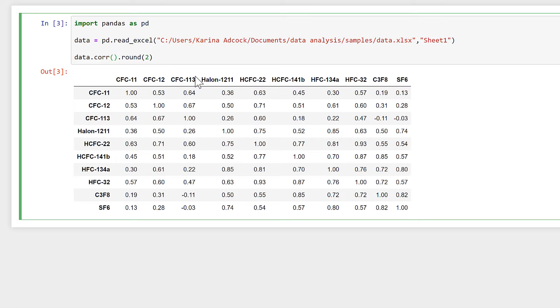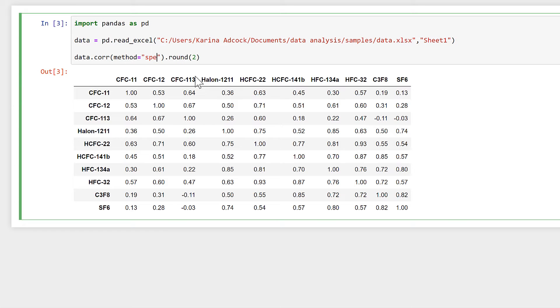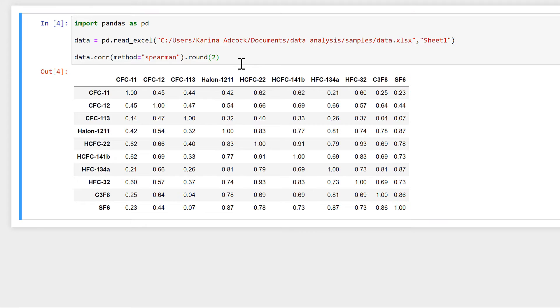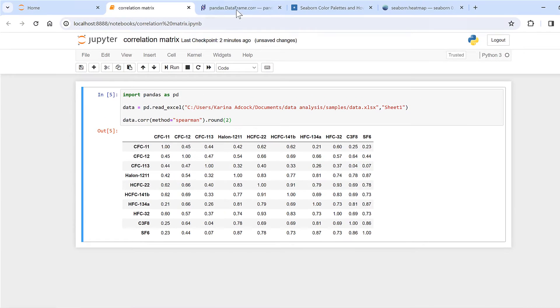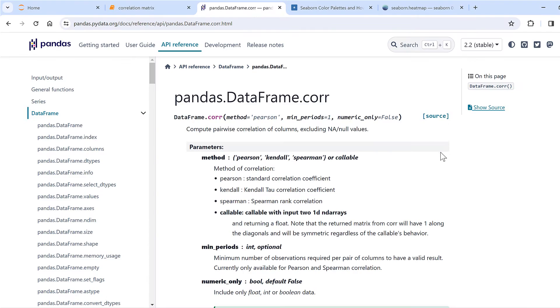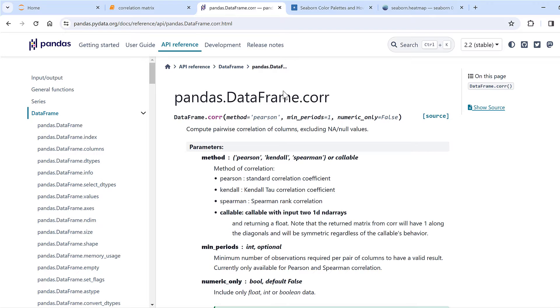I can also change the method by making it equal to Spearman, and this will calculate the correlations using Spearman's rank instead. If you want to know more about how to use the corr function in pandas, then you can have a look at this web page here.